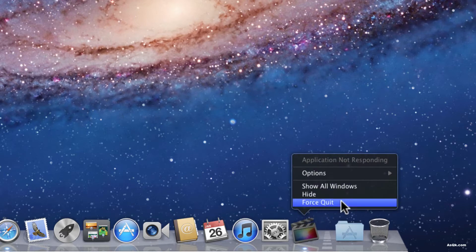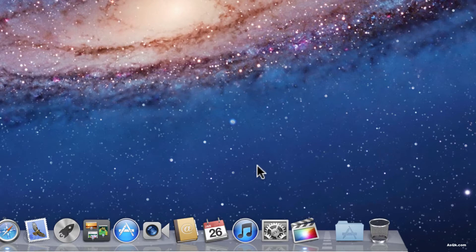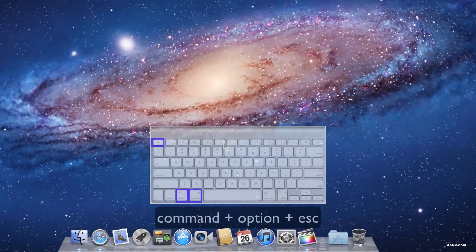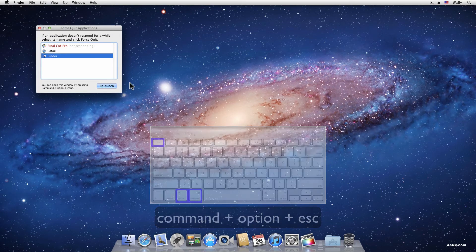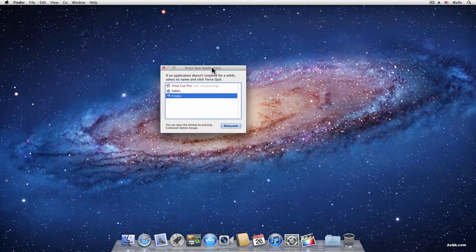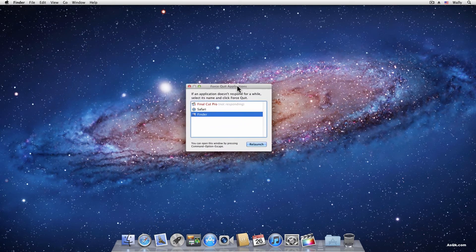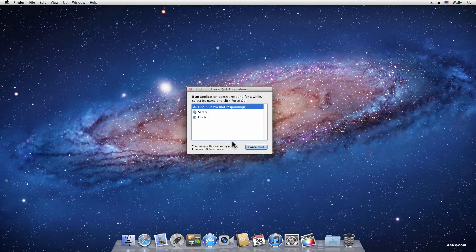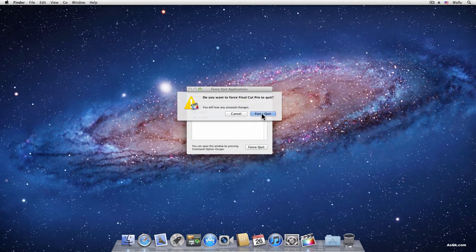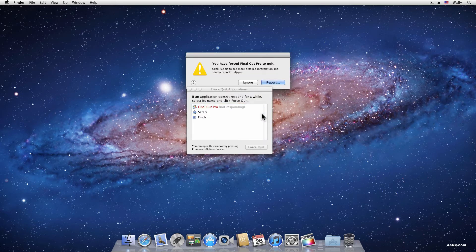If for whatever reason your mouse doesn't move and you can't click on the application, hit Command Alt Escape on your keyboard and this window should pop up and you should be able to move your mouse. Click on the application that's not responding and then click the force quit button and you should be able to force quit.